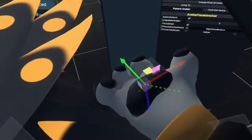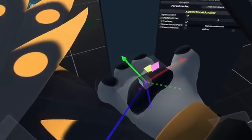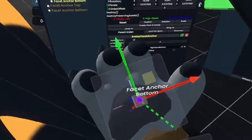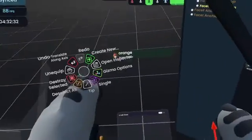If you select the anchor, you can move it up a bit so it's no longer clipping into your hands.